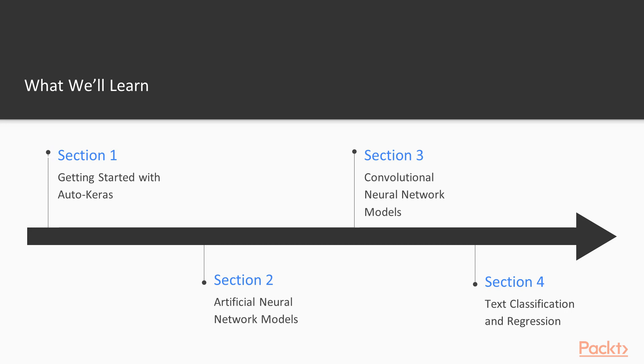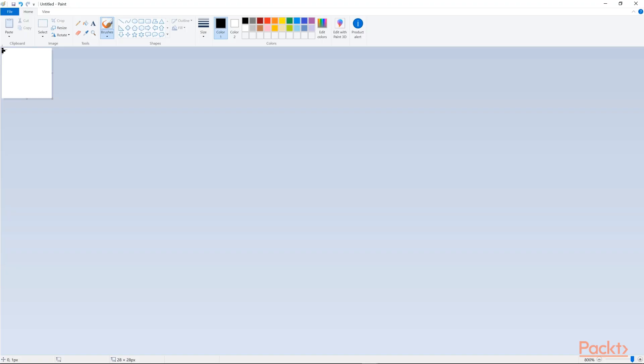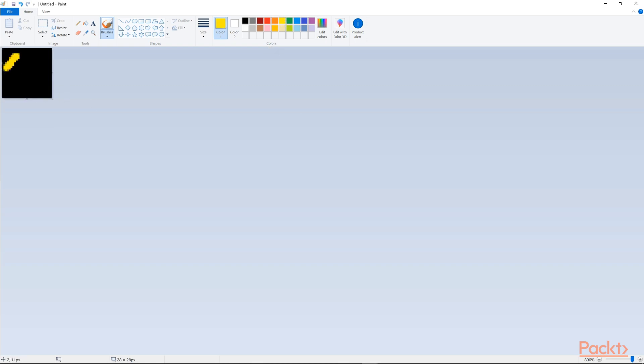In section 1, we are going to discuss getting started with Auto-Keras. It's an introductory section that will deal with the requirements and installation details of Auto-Keras, and then proceed to present a classical task in machine learning, recognizing handwritten digits from images.